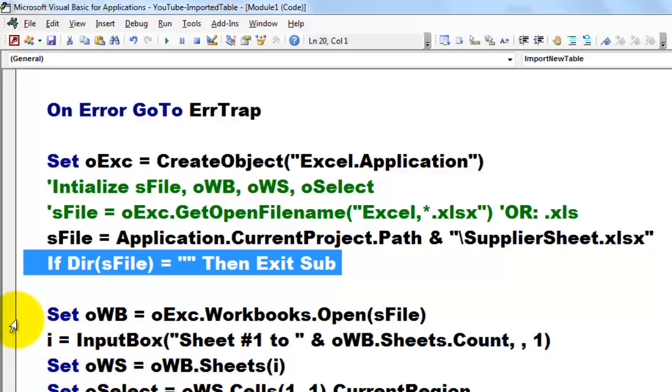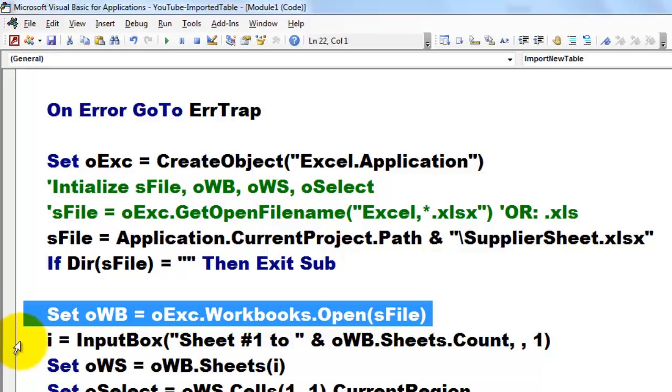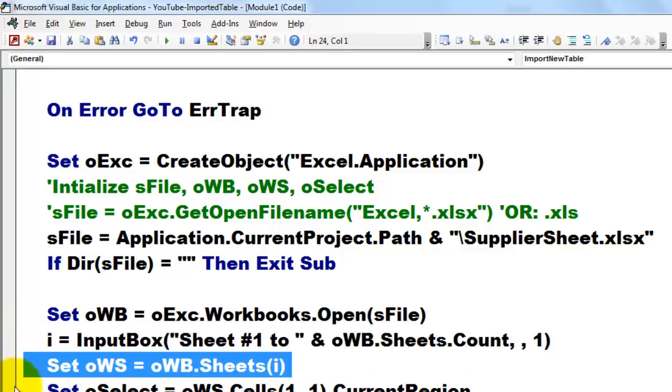We open the workbook from the collection of workbooks that has the name as file. Then I am going to ask the user, you don't have to, of course, do you want sheet 1? Is your table on sheet 1, or 2, or whatever?